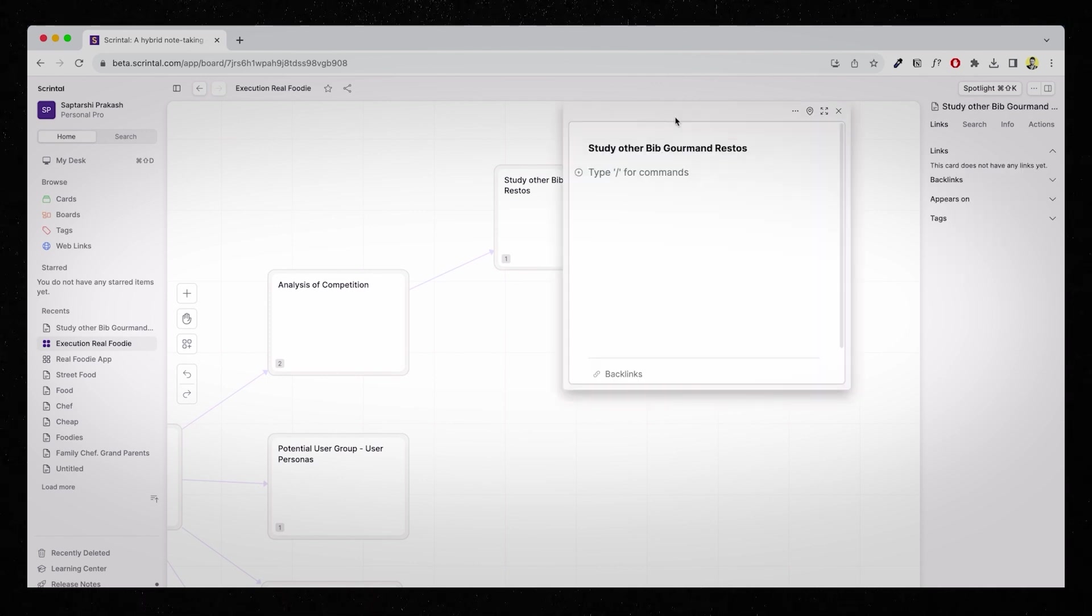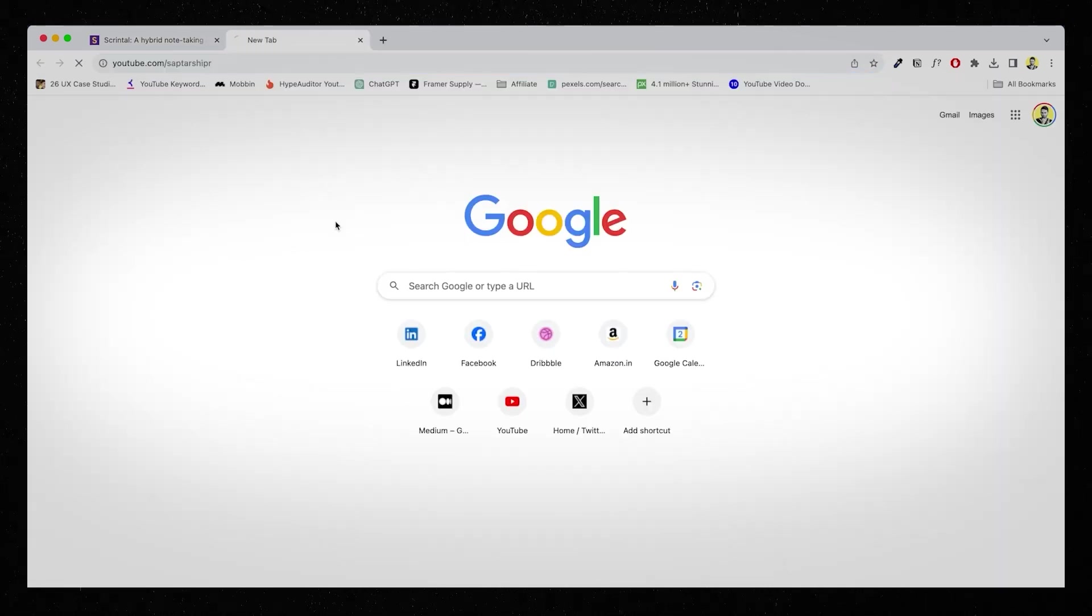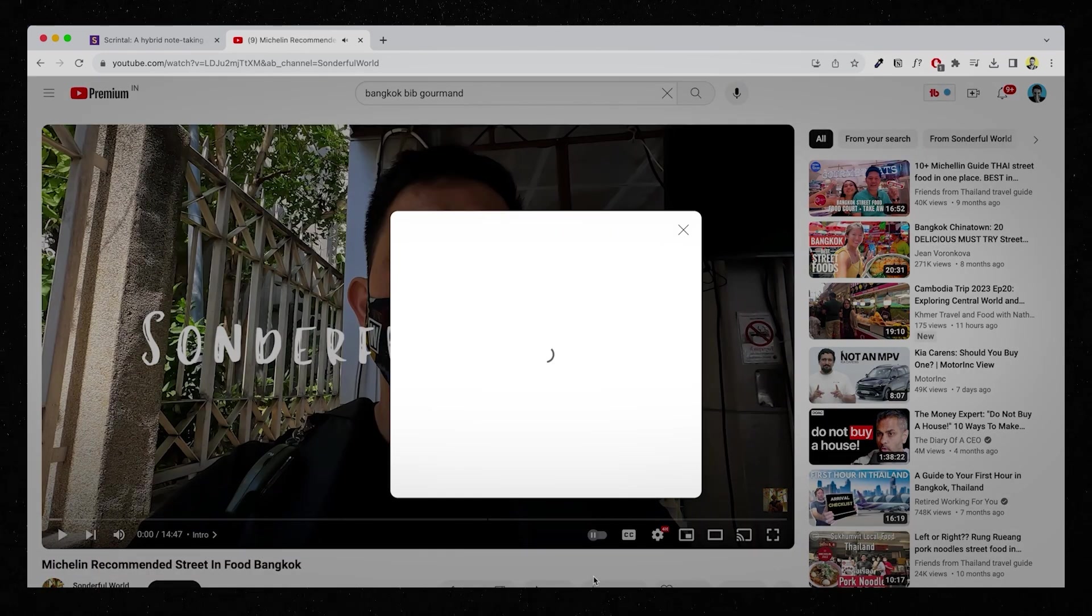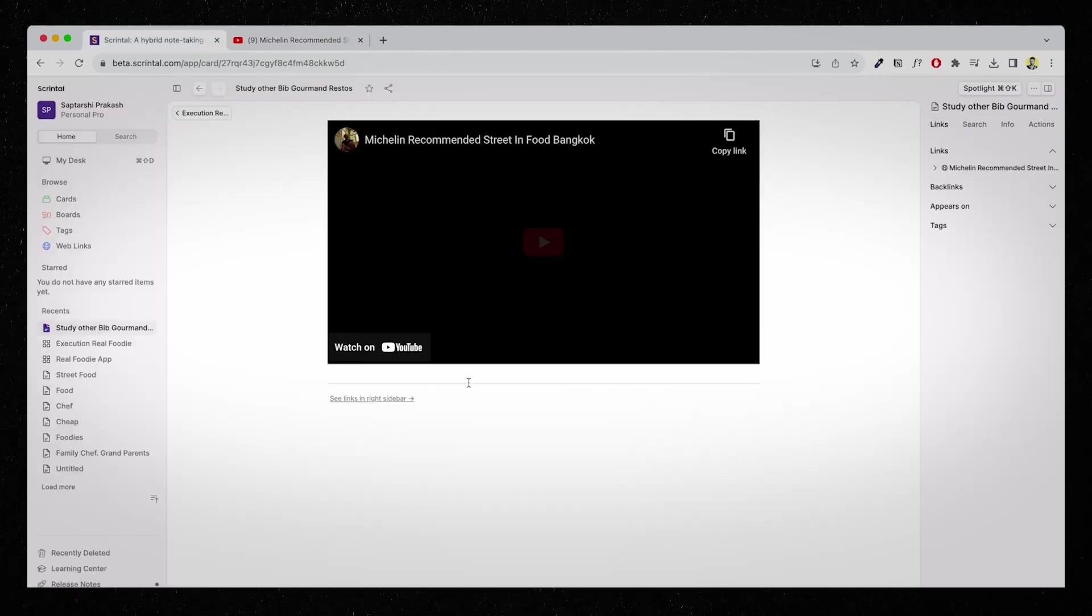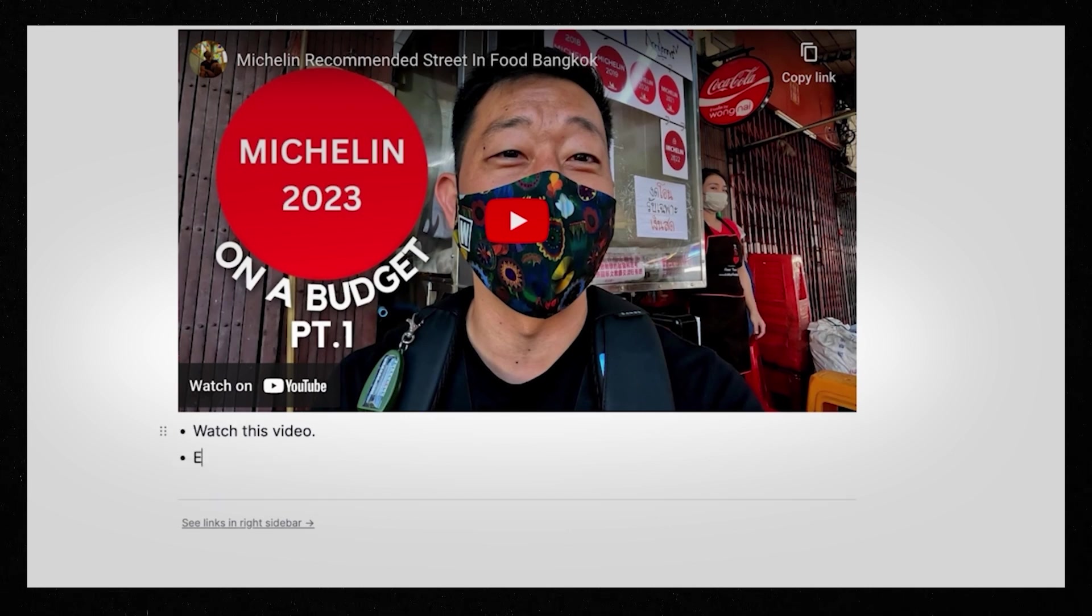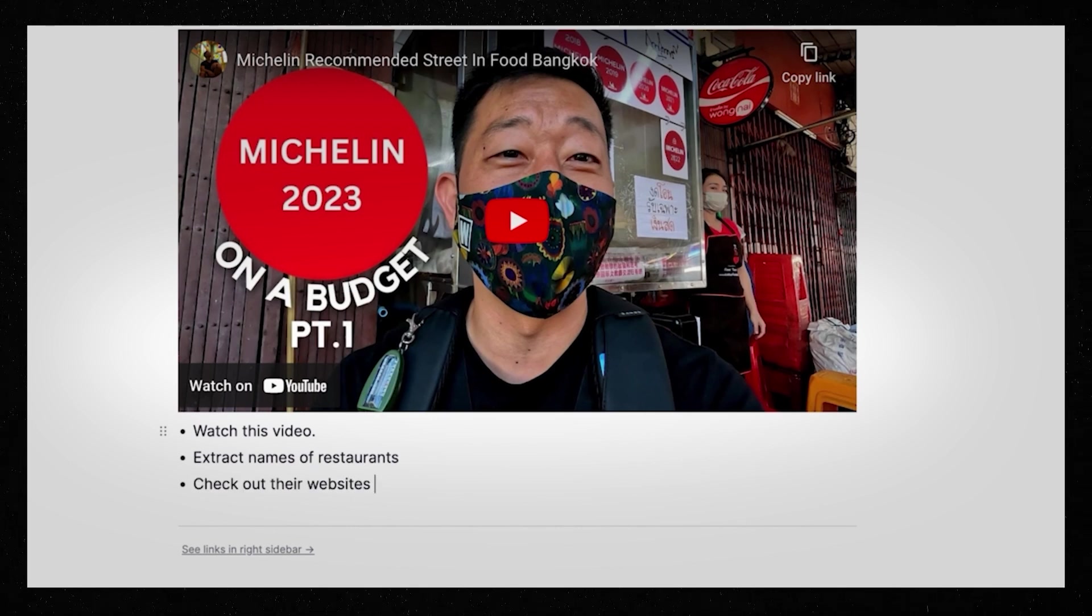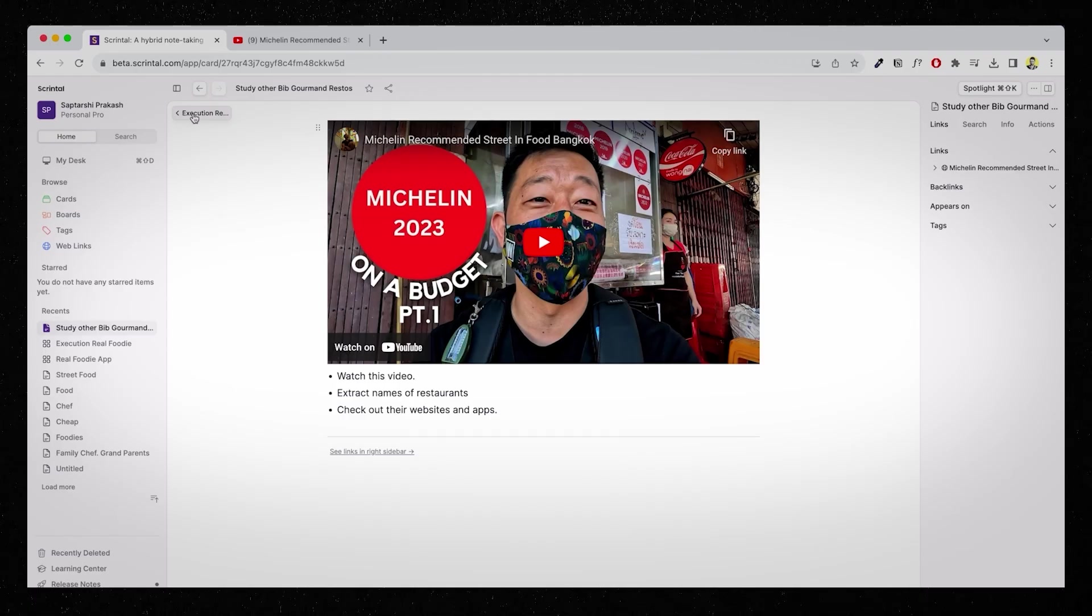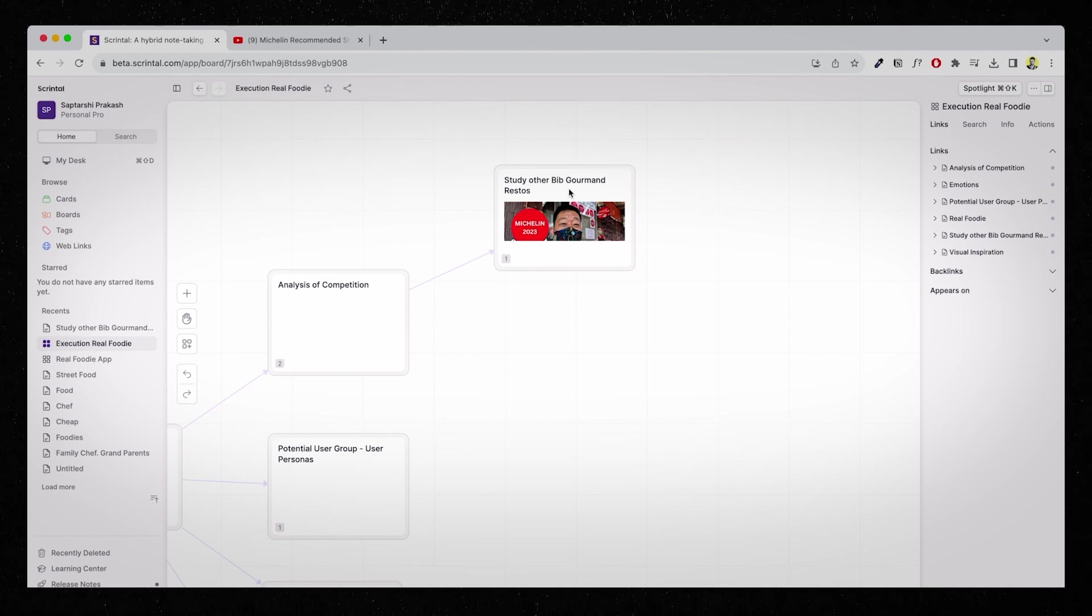Like I said that India doesn't have any Bib Gourmand restaurants. So, I will check out some of the restaurants which are present abroad. Inside this, I could add some further more details. For example, it opens up this way. Let me just full screen it for a while. I remember there was a nice video which I had seen about some of these restaurants in Thailand. This was the video that I was talking about. So, I'm just going to copy the link of this video and paste it inside my mind map.